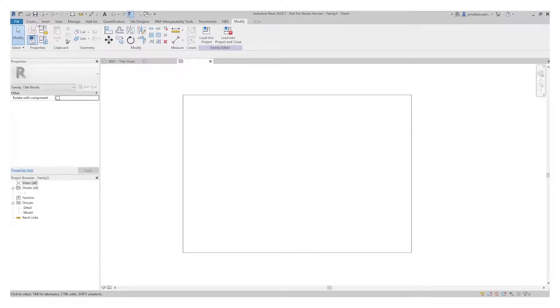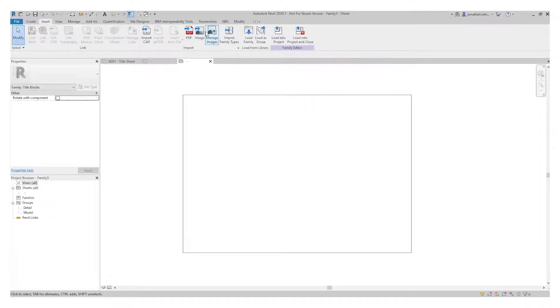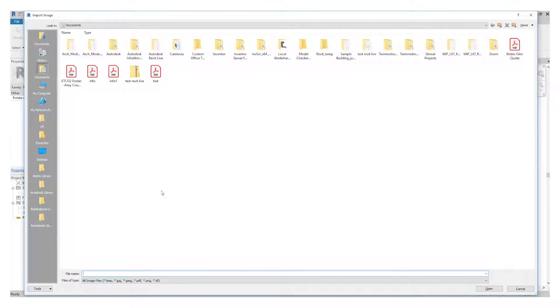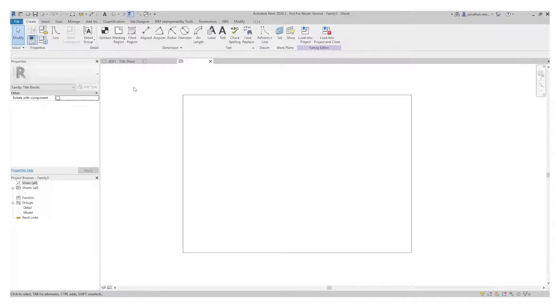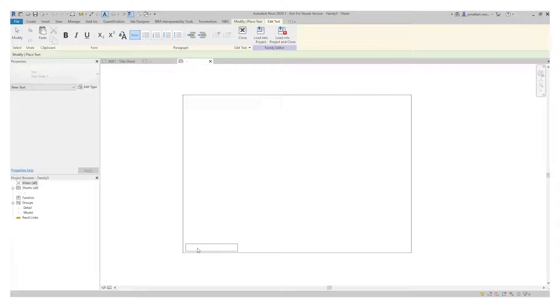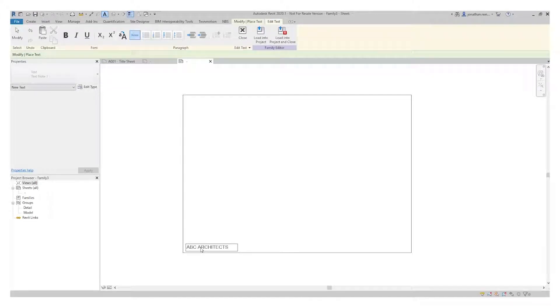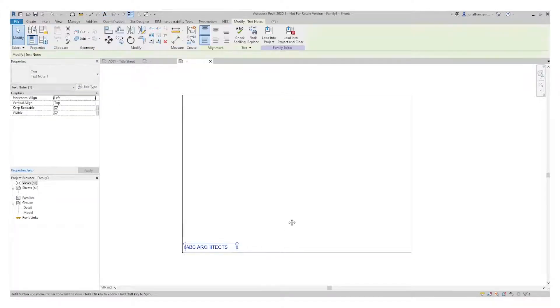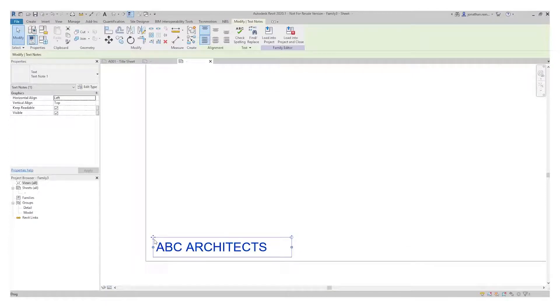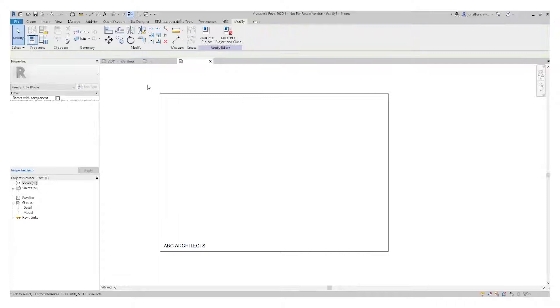I'm going to start creating some labels. For example, if we want to put in our company logo, you can either insert your company logo as an image or import one. What I'm actually going to do is create a custom one using text: ABC Architects. You can add other text like the address of your business, phone number, email address, etc. I'm just going to keep it simple.